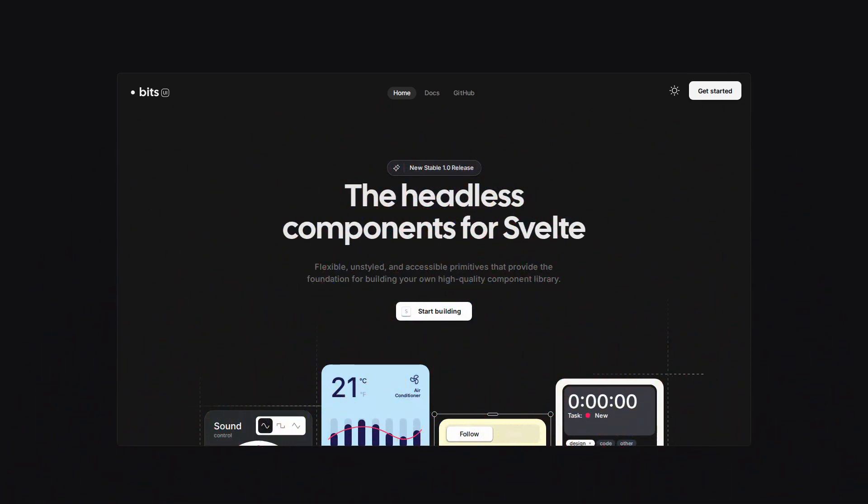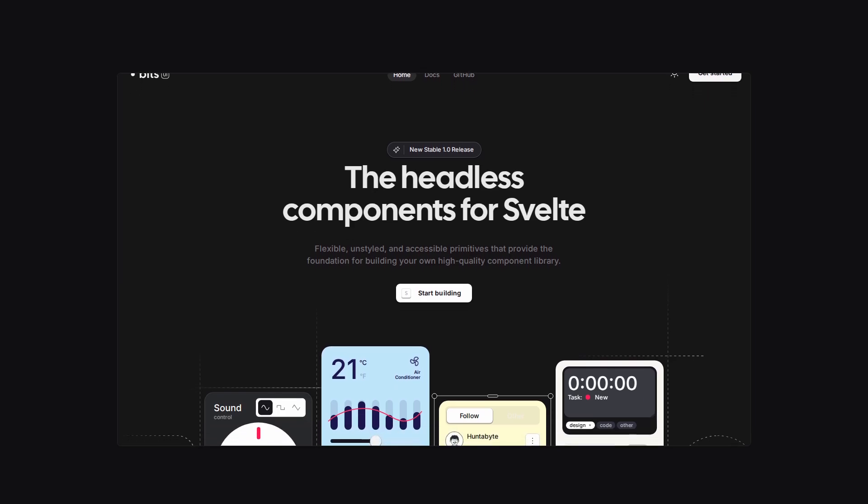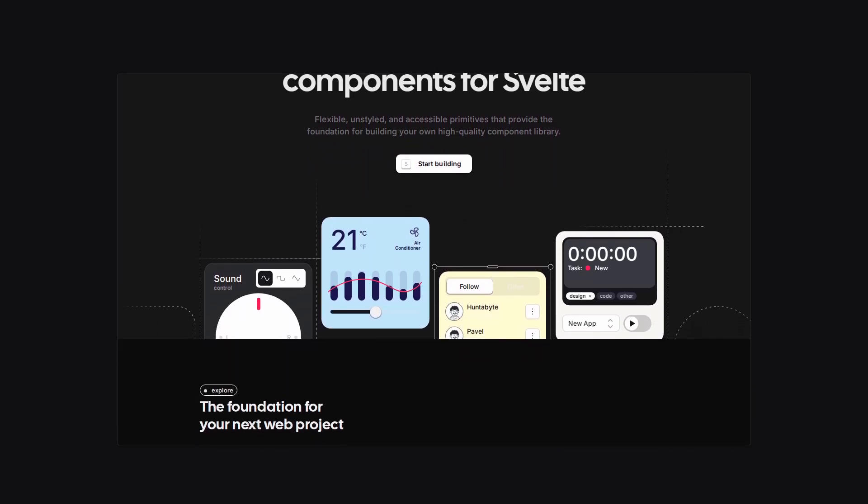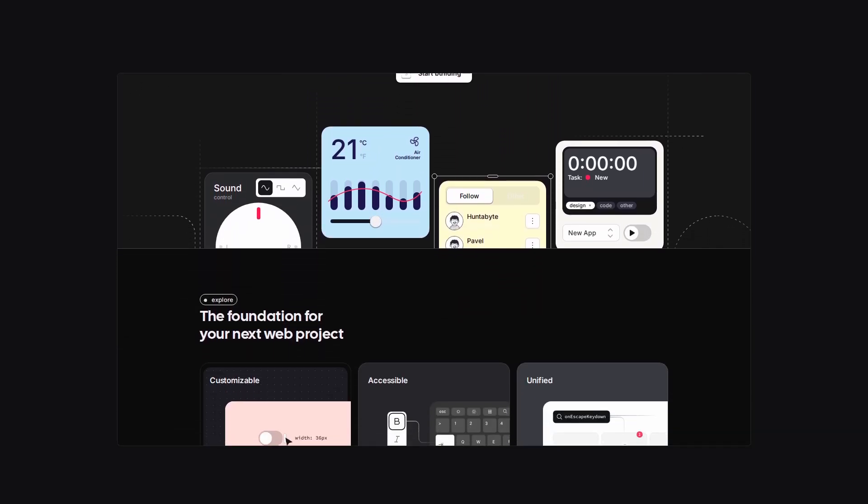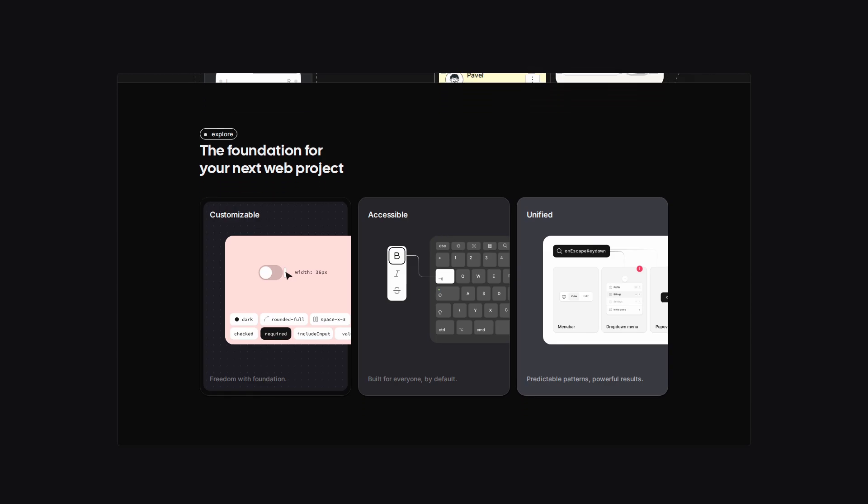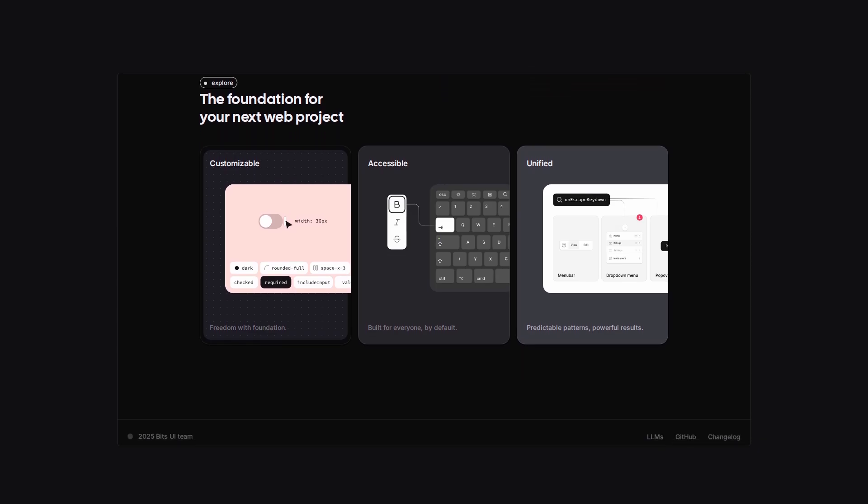So what is actually BitsUI? Well, basically BitsUI is a flexible, unstyled, and accessible primitives that provide the foundation for building your own high-quality component library.